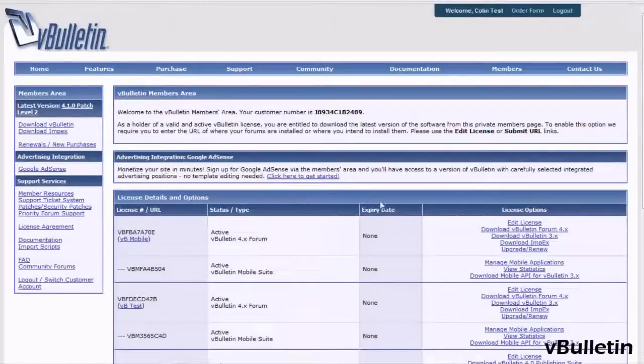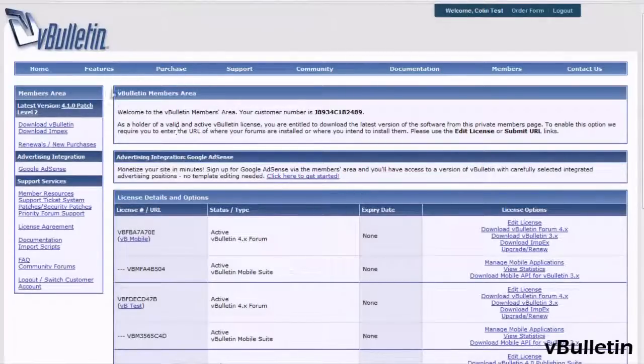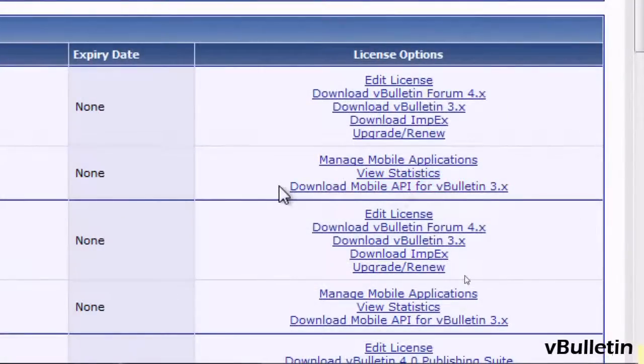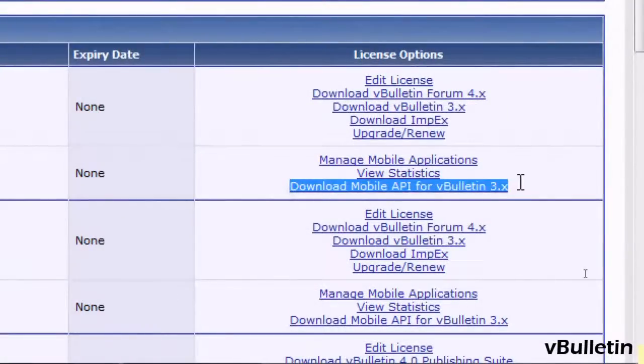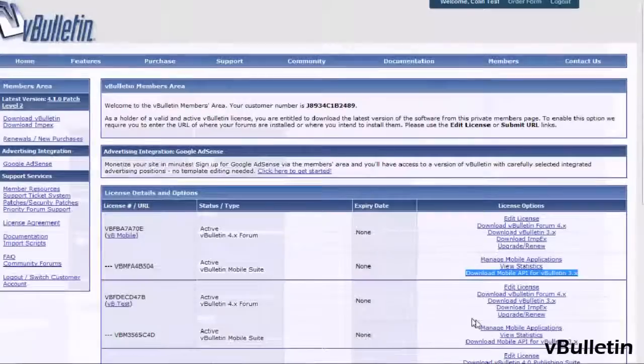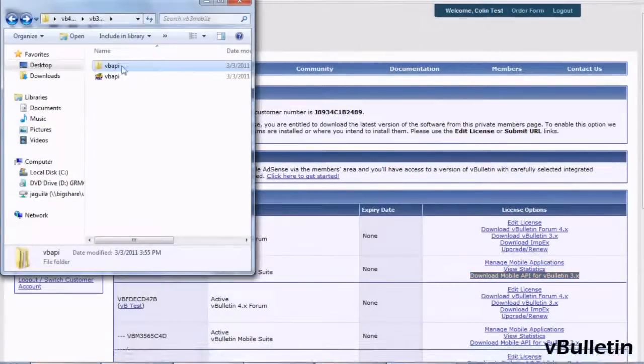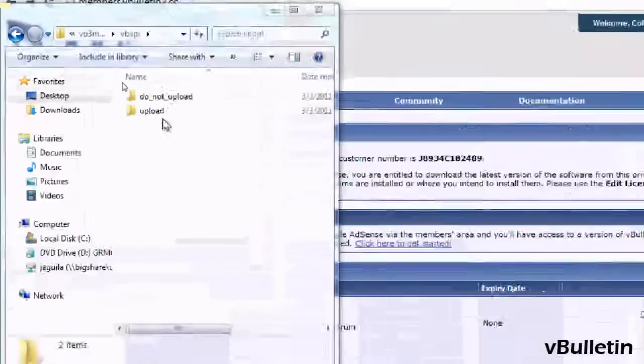Go to your vBulletin.com members area and click on Download Mobile API for vBulletin 3.x. Once you've downloaded the file and extracted it,